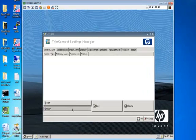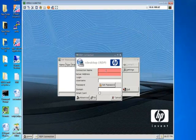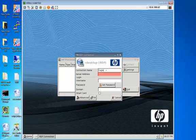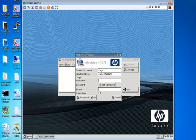To start off, we're going to go to RDP. For this example I'm going to use Eagle. If you use Aggie, Raider, or Longhorn — whatever terminal server you use — that's the one you'll put in the connection name. The server name will be eagle.qtrailer.com.